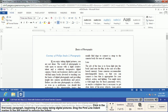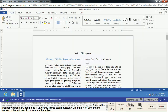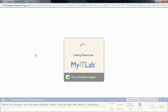We'll click in the first body paragraph and drag the first line indent marker to the left margin. That's our first line indent marker — we drag it right off to the side, which gets rid of the indent we had created at the very beginning.